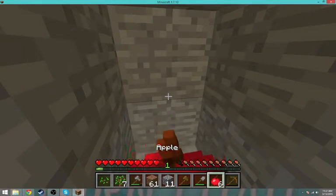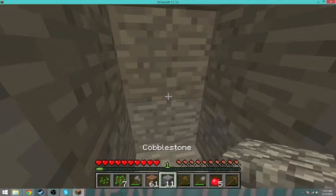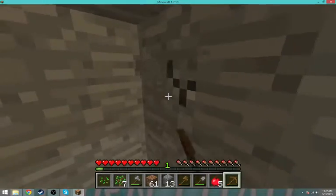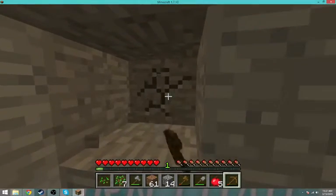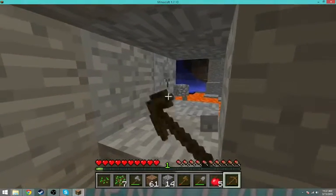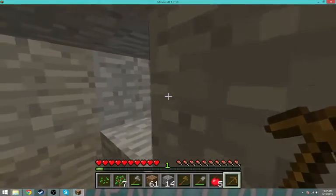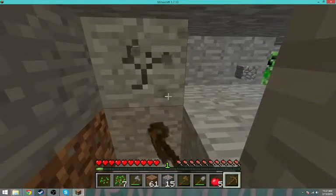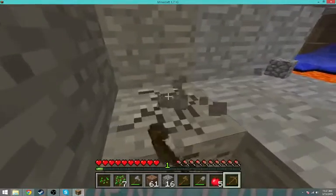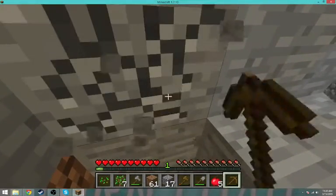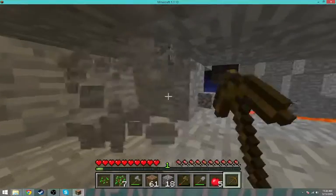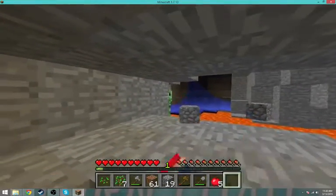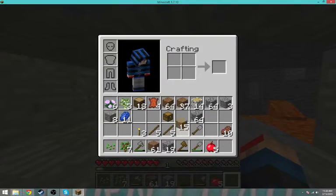I need one of these apples. I'm gonna stay down here because if I die I'll spawn way back at the start. There's a creeper — lava might help get rid of it. This pickaxe is about to break — there it goes. I have enough materials, okay.